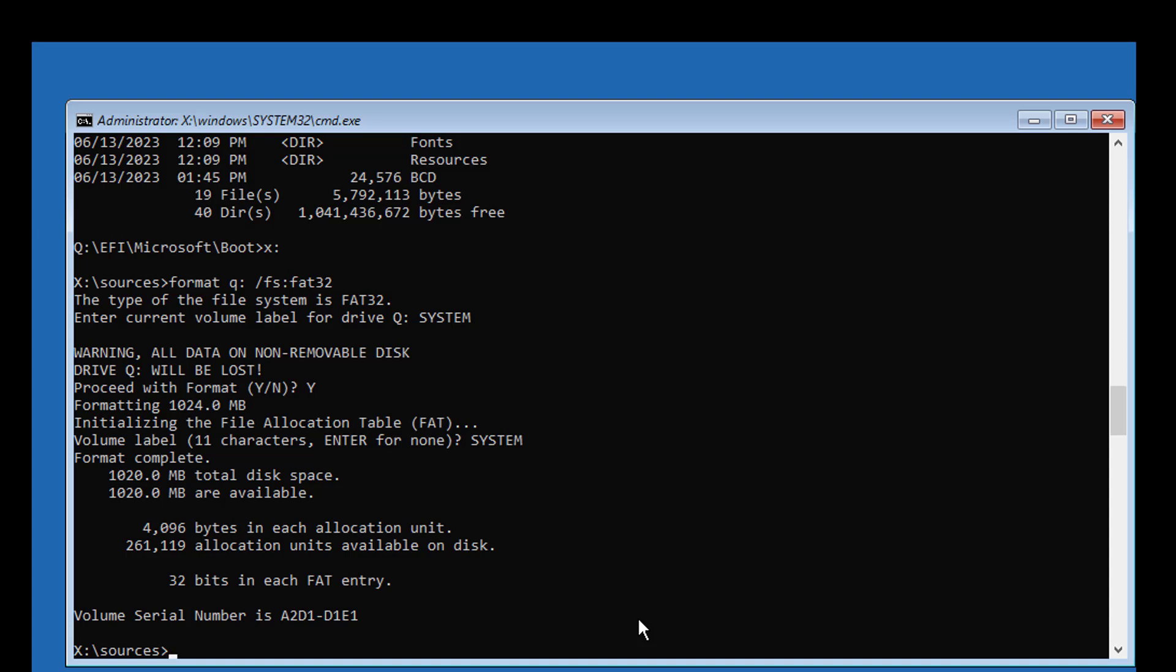Type bcdboot C:\Windows /s Q: /f UEFI, where C is your Windows installed drive letter and Q is the assigned drive letter.